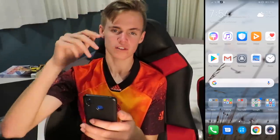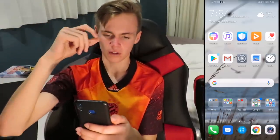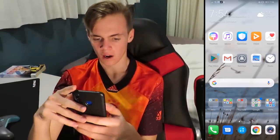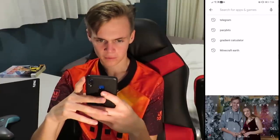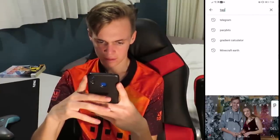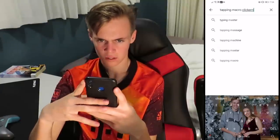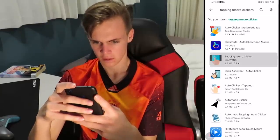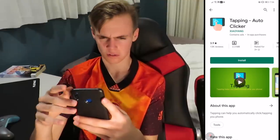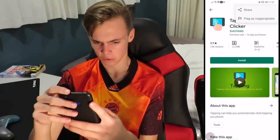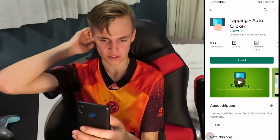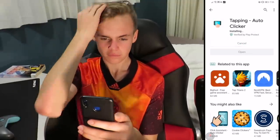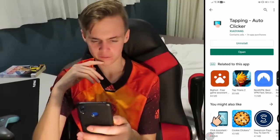The first thing you want to do is go to the link in the description below, but I'm going to search up 'tapping macro clicker.' This is the app you should be downloading — I'll share it and put the link in the description. It's only got 3.9 star reviews, but it's actually a really good app. Go ahead and install it.